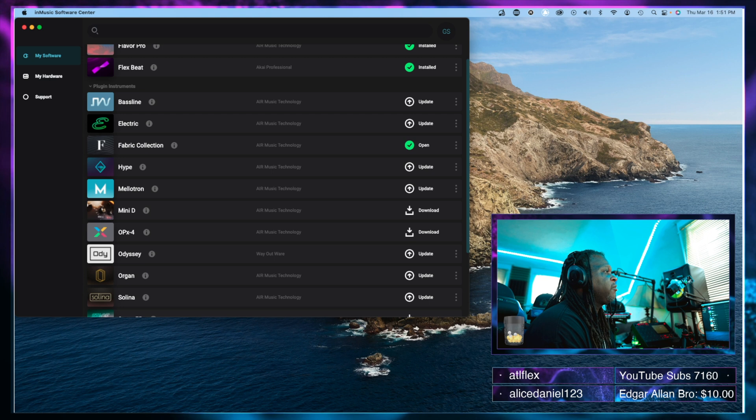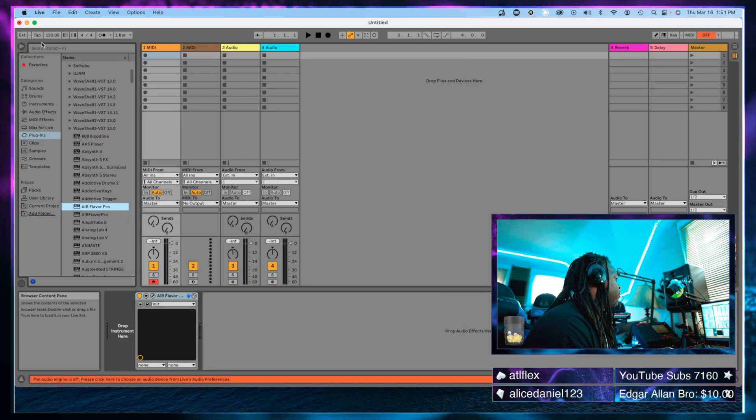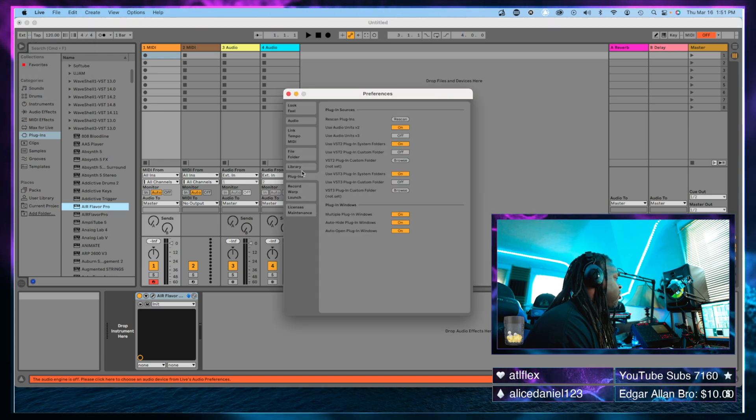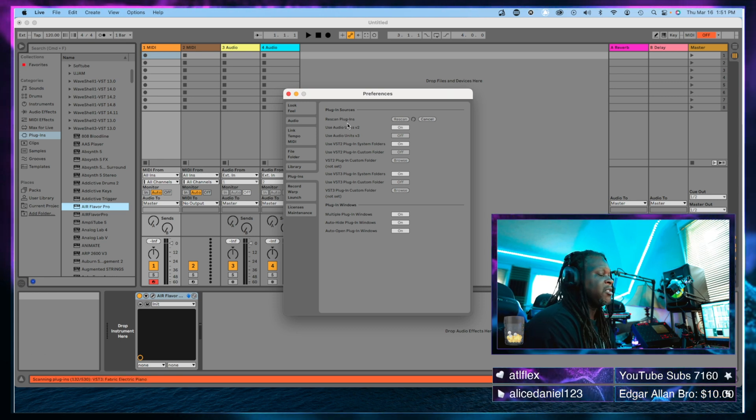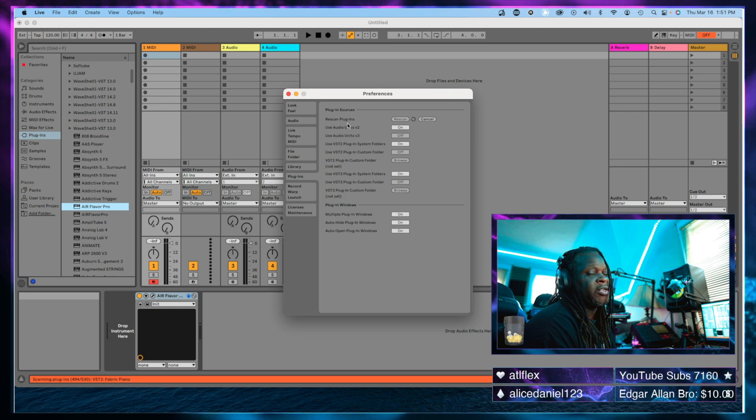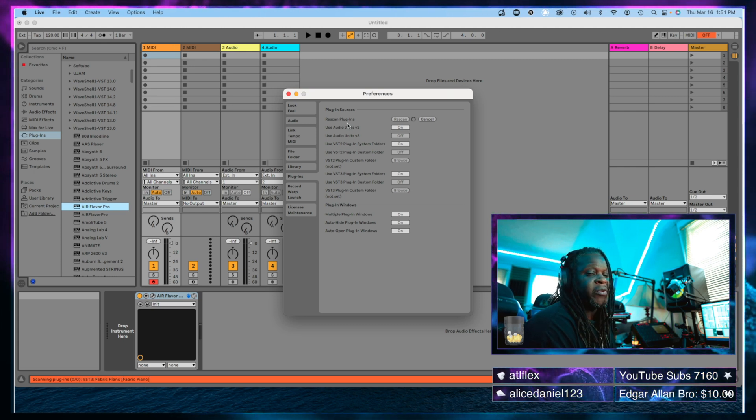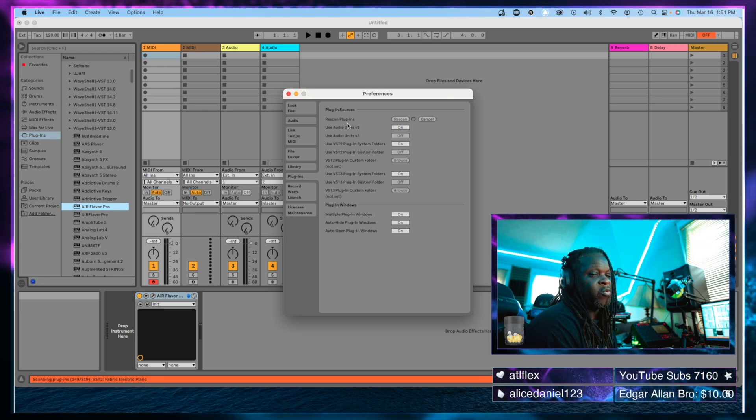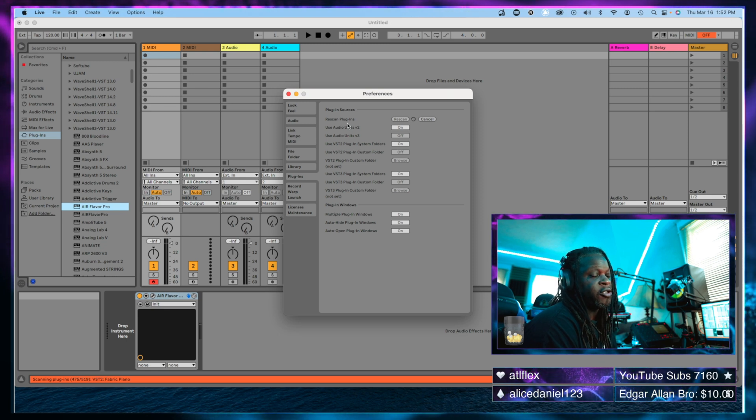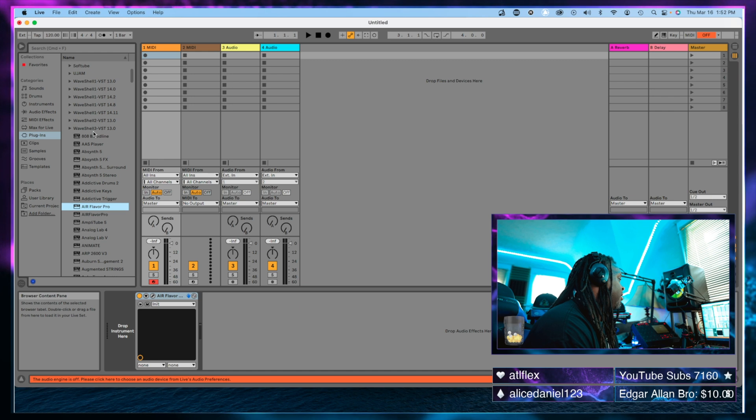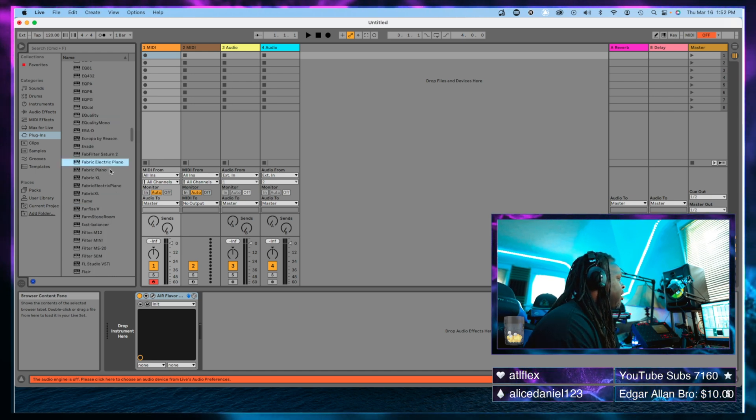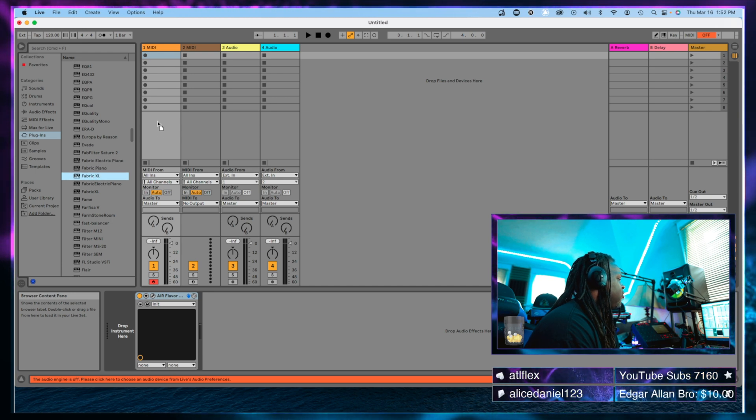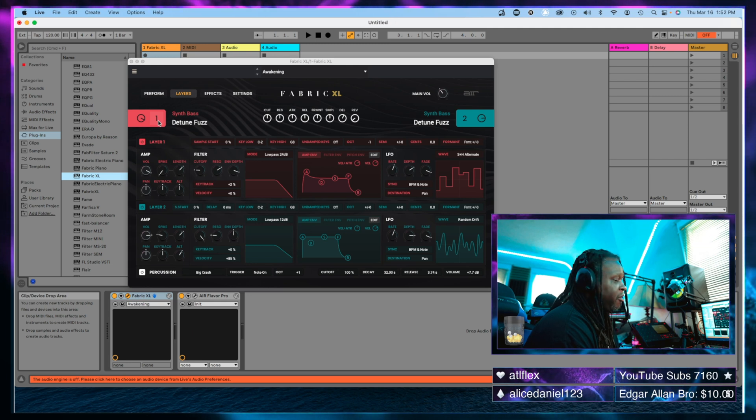I'm going to close down the flavor Pro. We're going to go to our settings again, go down to our plugins, and rescan so it's going to pick up the new plugins. It's a good idea anytime you install new plugins on your computer system to rescan to make sure it picks up everything that's new. Otherwise, there may be cases where you have plugins on your computer but you don't see them in that particular DAW that you're using. Now that that's done, let's see if we can find the fabric collection in here somewhere. All right, cool, here is the fabric electric piano and the fabric piano fabric XL. Let's pull fabric XL over, and there it is—fabric XL working in Ableton.